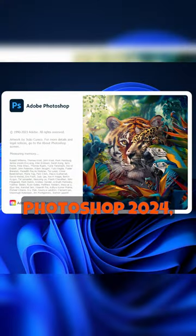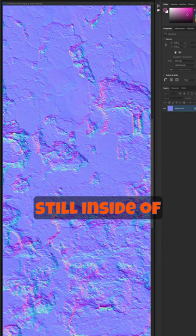In the latest version of Photoshop 2024, we can actually make normal maps and bump maps still inside of Photoshop.